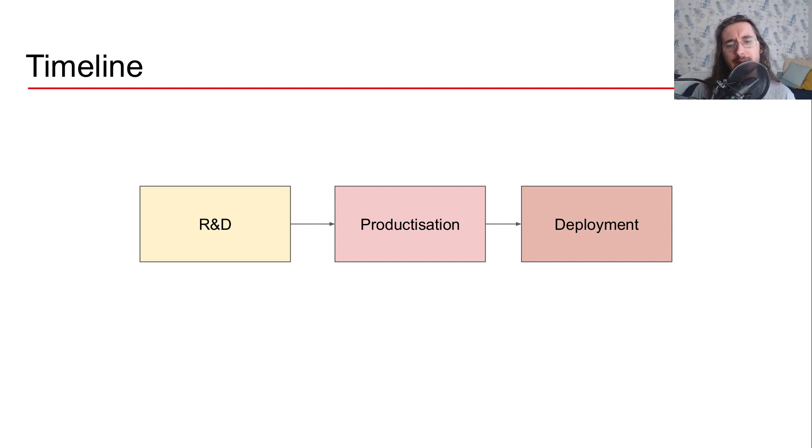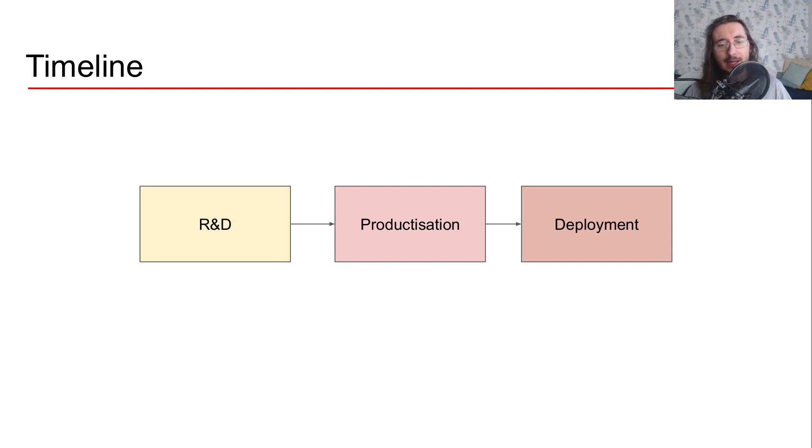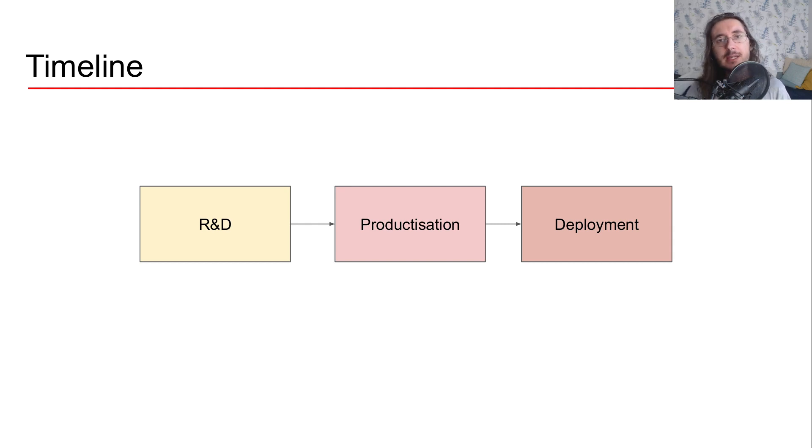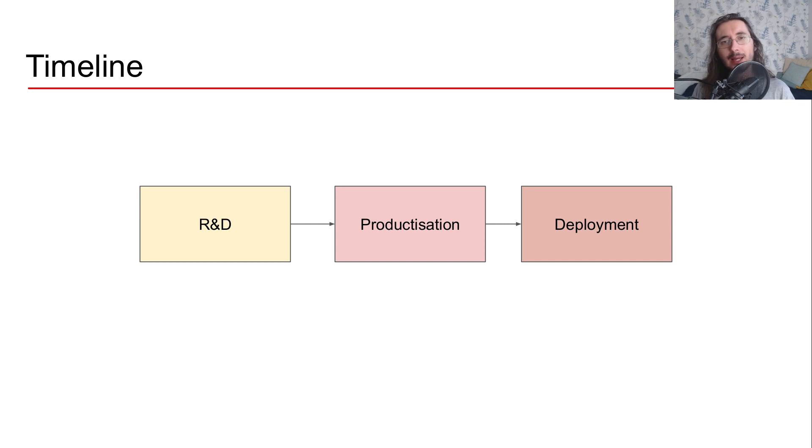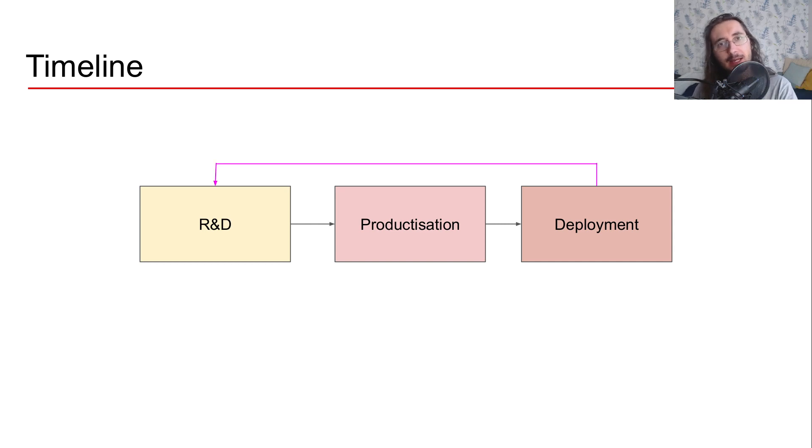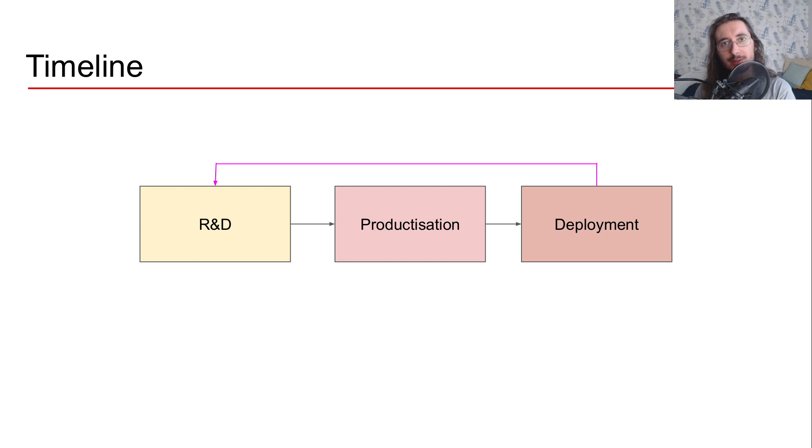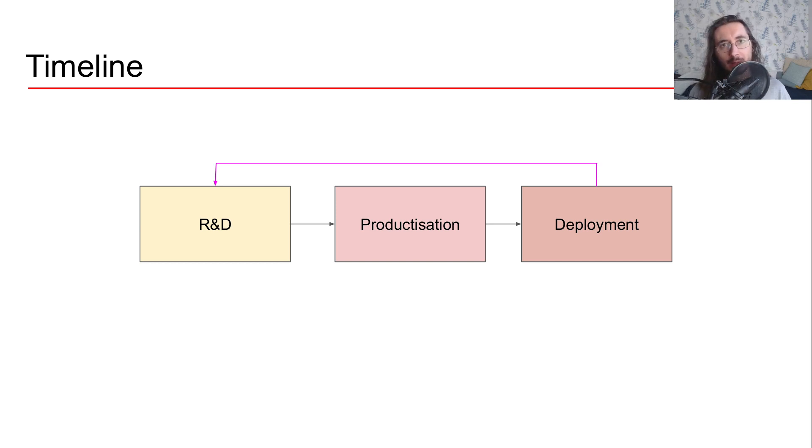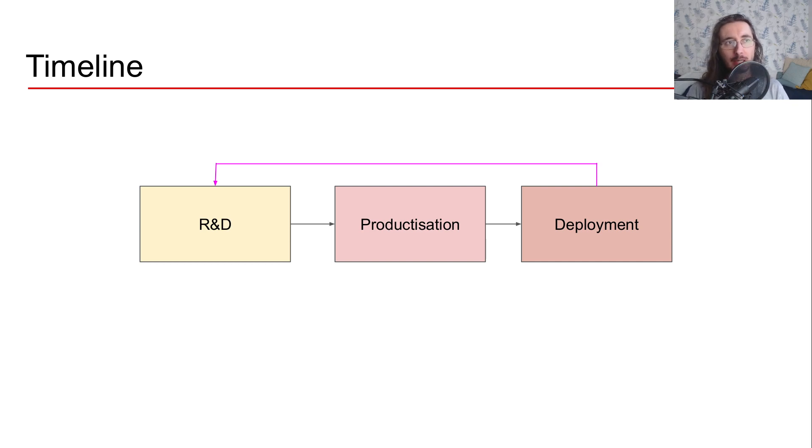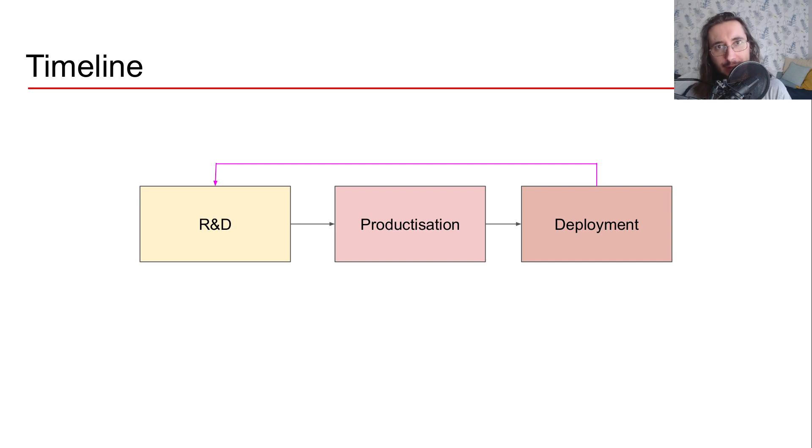Now, you can think that this timeline is a sort of linear timeline. So you have step one that leads into productization, that leads into step three or deployment. But in reality, what you have here is a feedback loop. So once you've deployed, you start gathering some feedback and you go back to R&D. So your timeline should comprise multiple iterations.